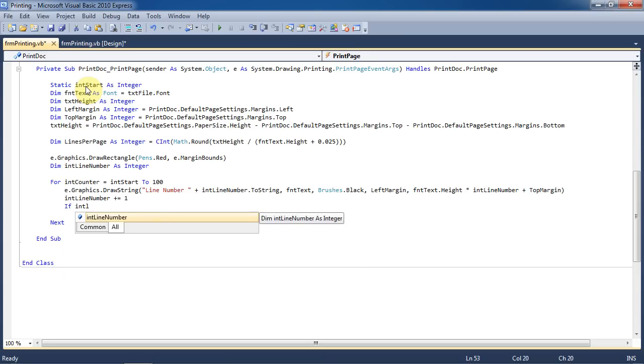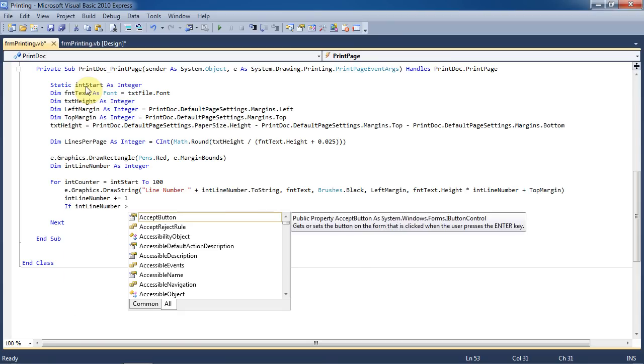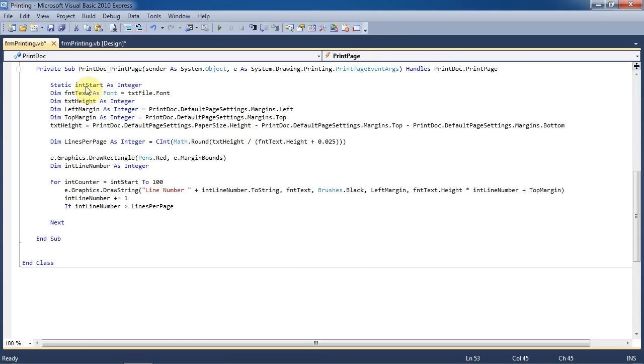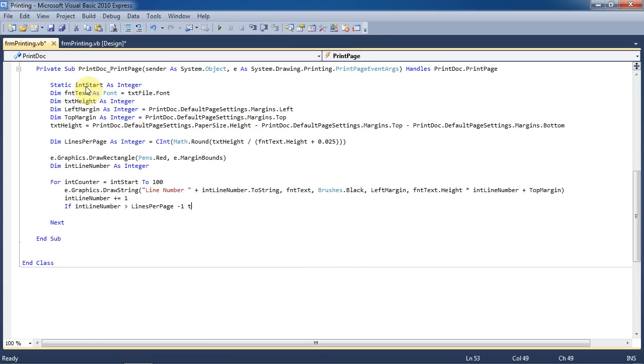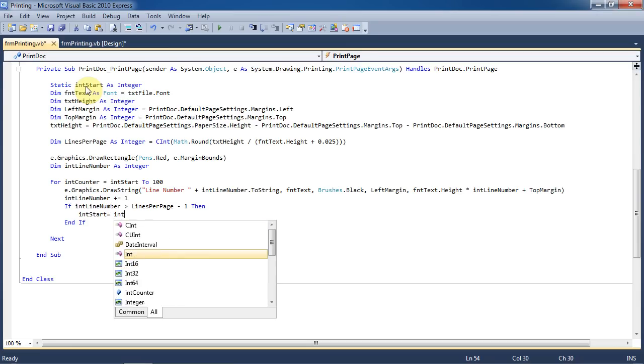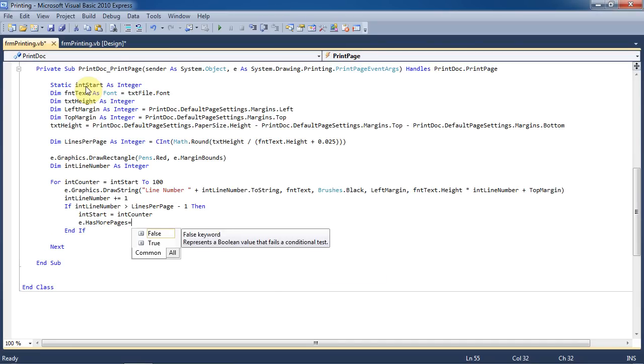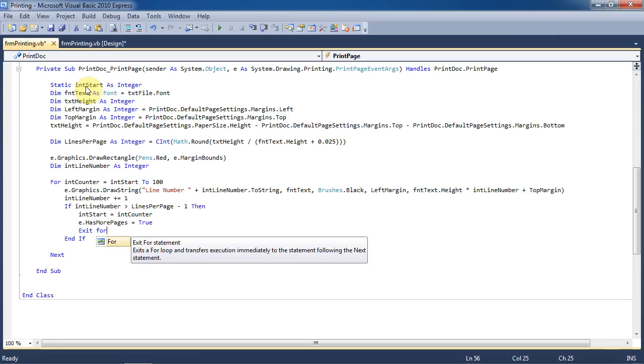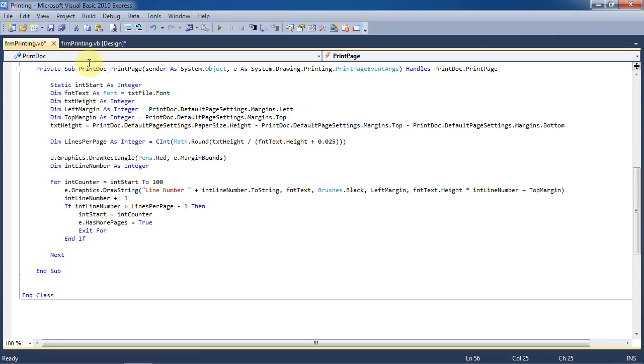Once the line number is greater than the amount of lines you can have per page, then set int start equal to int counter. Remember, this is static so it will stay the same. We're going to set e has more pages to true and then exit the for loop. It has more pages is a recursive function which means it will call this whole sub again.